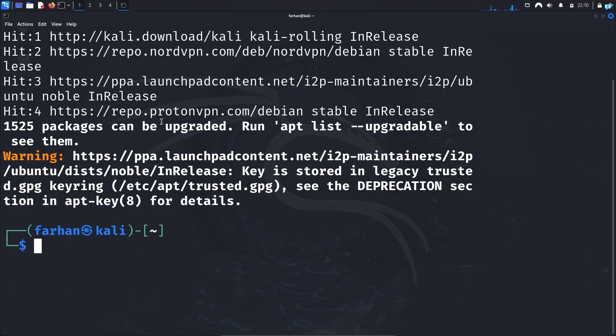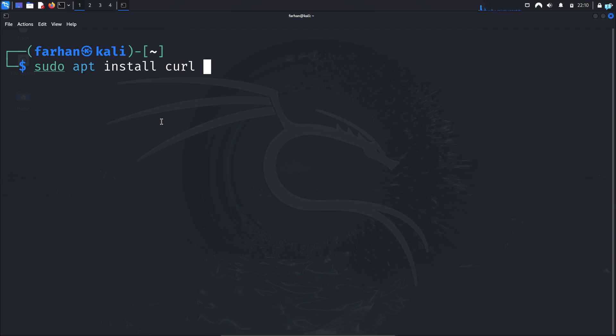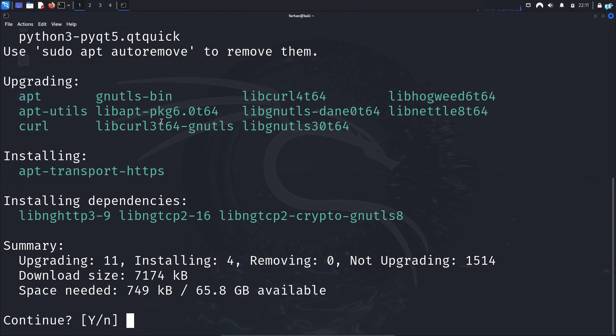After the local package is updated, we need to install the required tools. So install the tool with the command sudo apt install curl apt-transport-https. Continue, press capital Y and then press enter.